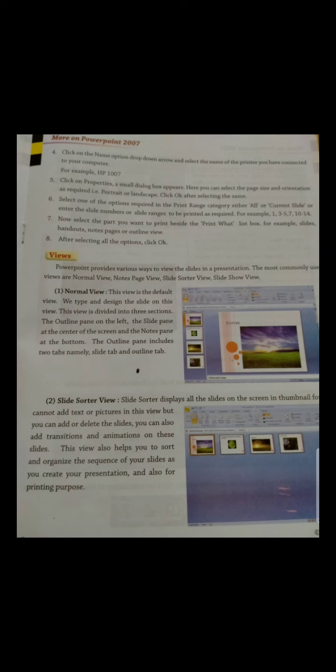The steps to print are: first, click on the Office Button menu; second, select Print — a sub-menu appears; third, click on the Print option — a dialog box appears; fourth, click on the Name option drop-down and select the name of the printer connected. Click Properties, a small dialog box appears — select the page size and orientation, then click OK. Select one of the options in the Print Range category: either All or Current Slide.